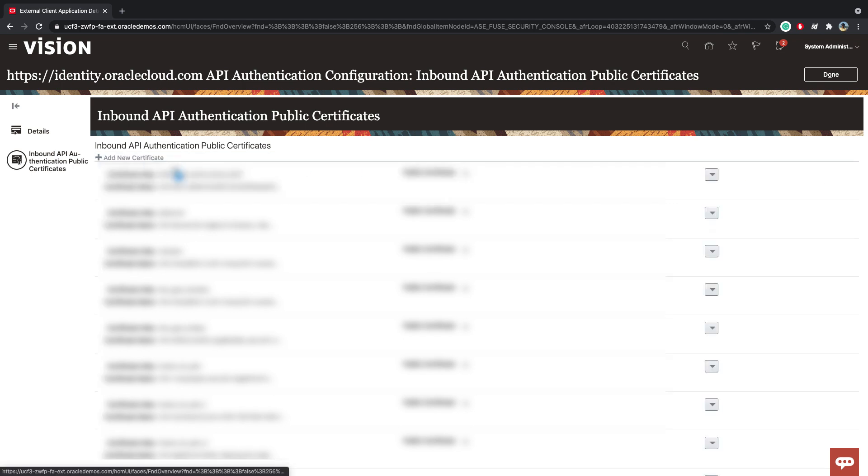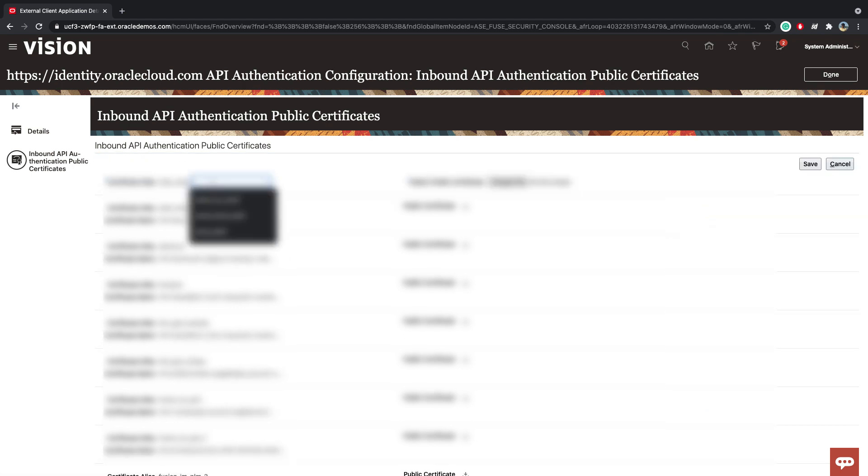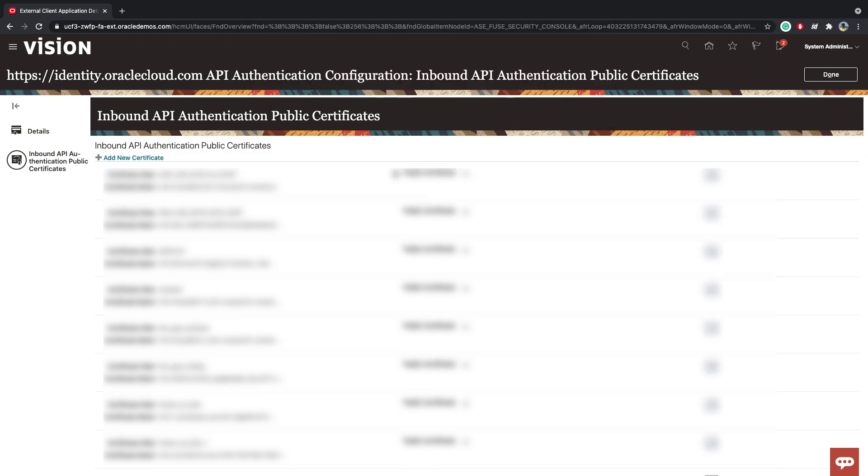And the same way, add the CA Cert as well. And you're basically done.